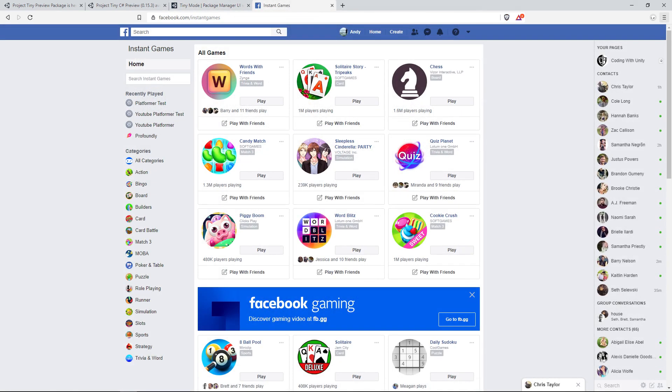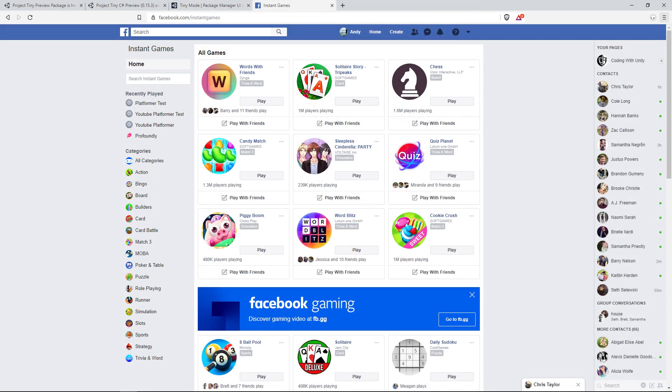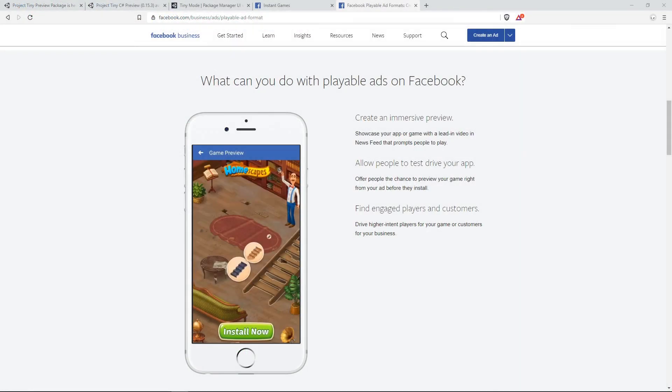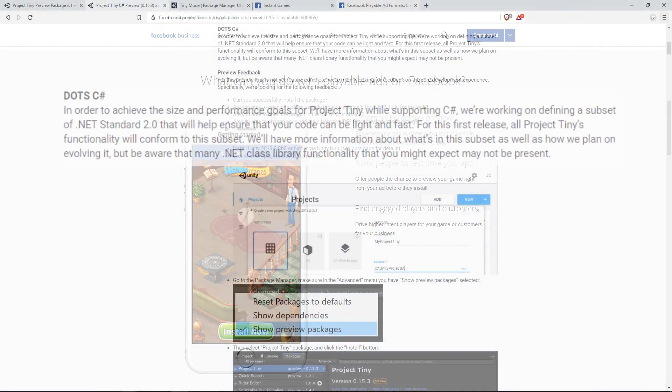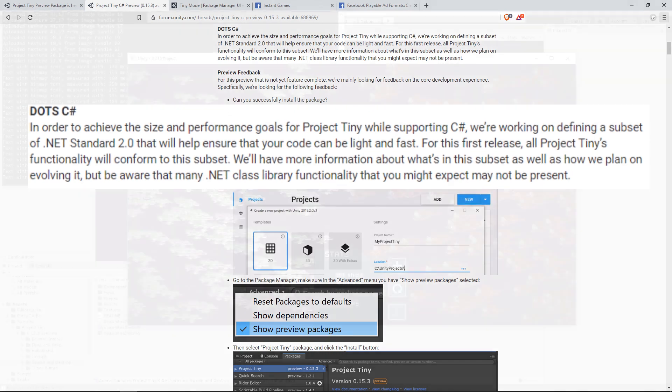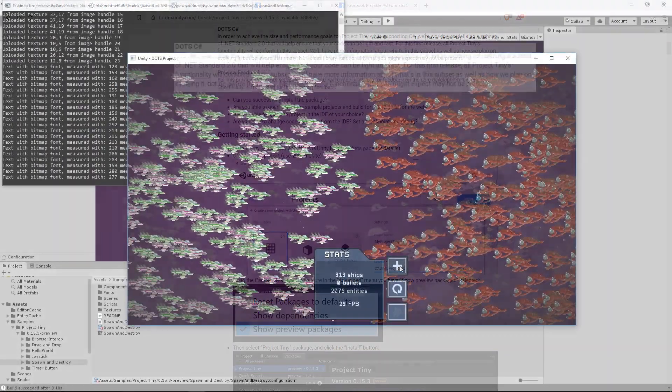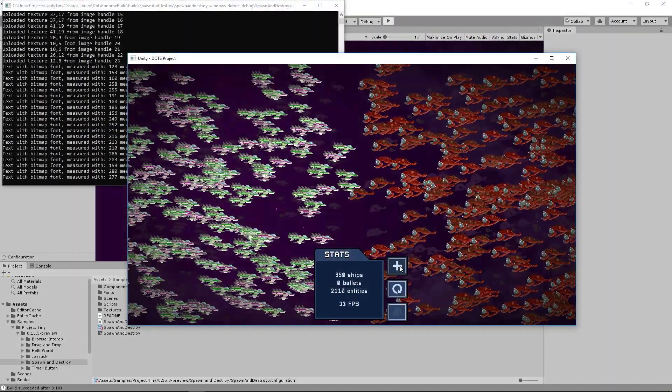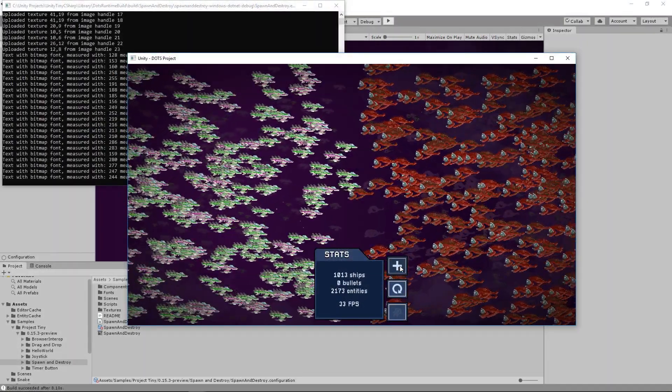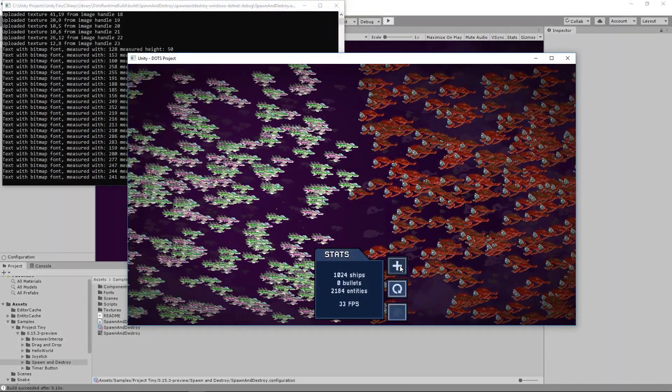The reason this is useful is because we can make things like Facebook Instant games and playable ads. Unity has achieved this by using a subset of the .NET Standard 2.0, which means normal .NET functionality that you might be used to may not be present in this mode, but it's required if we want our code lightweight and fast.